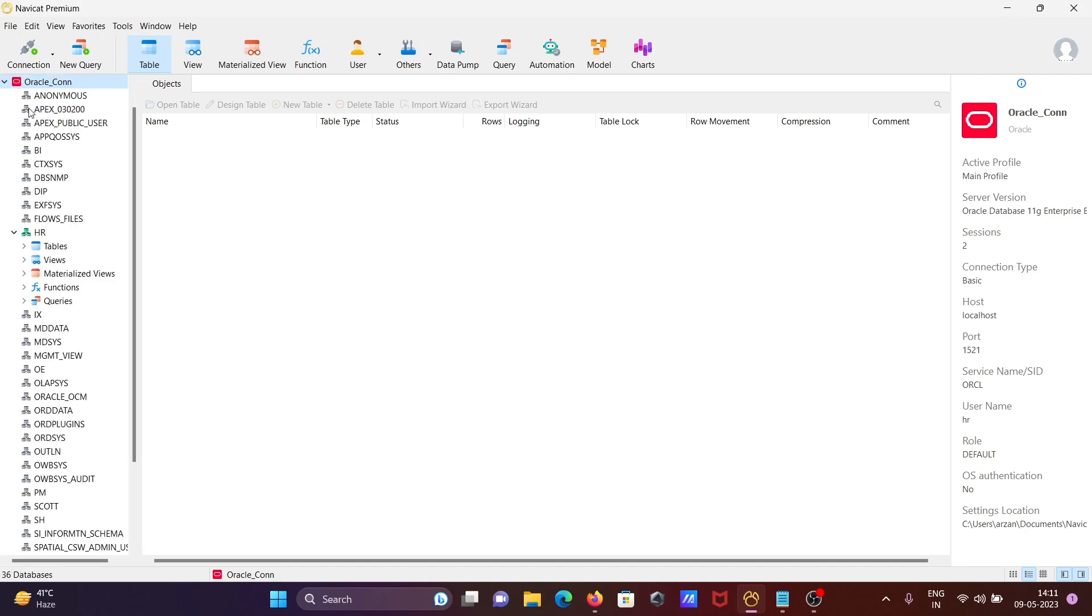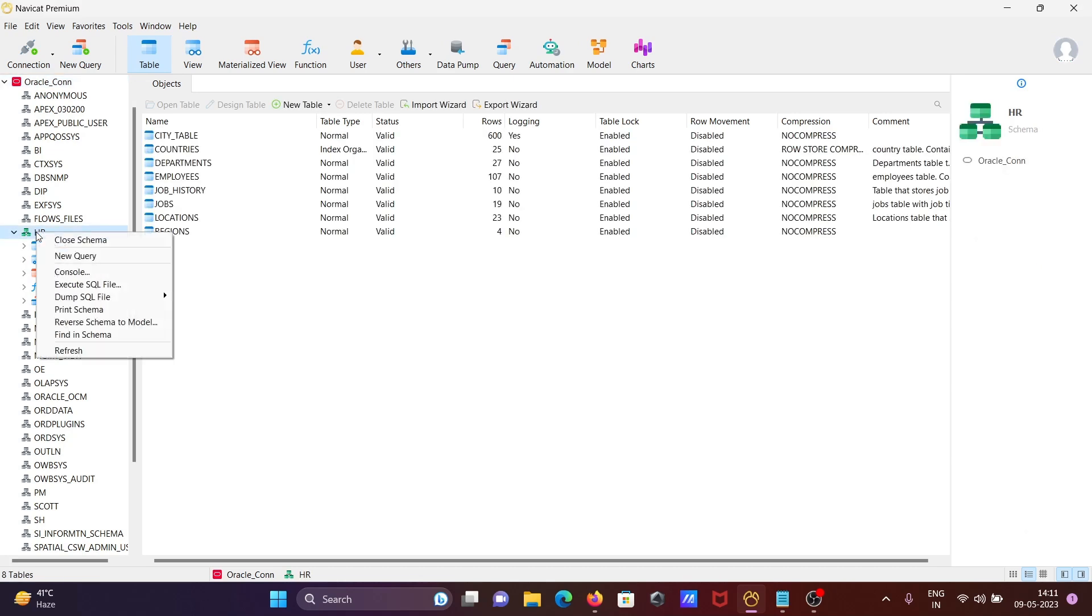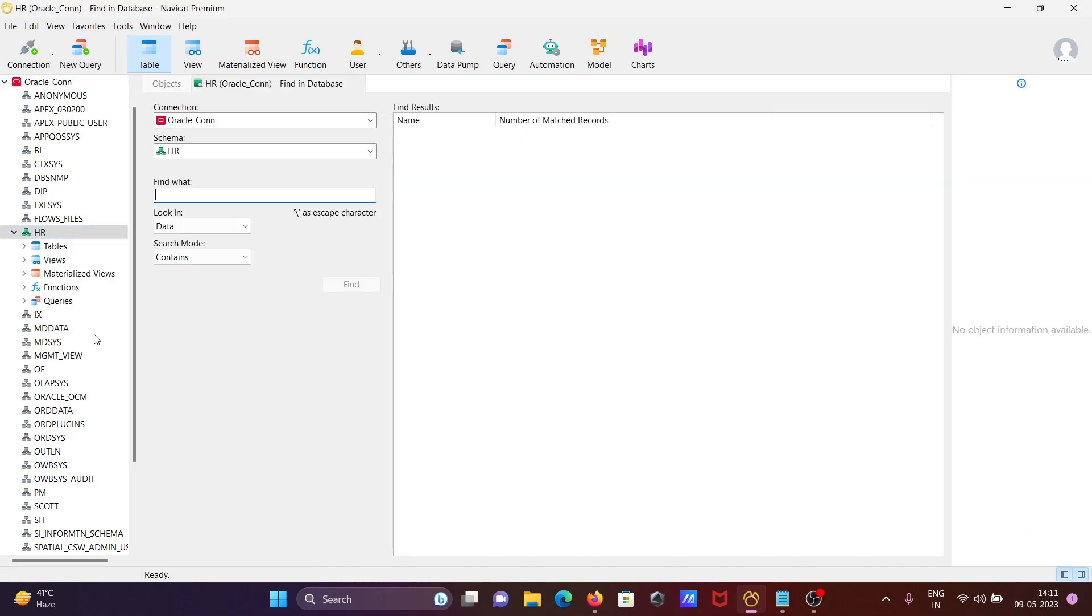Select any schema, then right-click and you'll see 'Find in Schema'. If I click there, you can see the connection. Select the schema, and in 'Find what', suppose